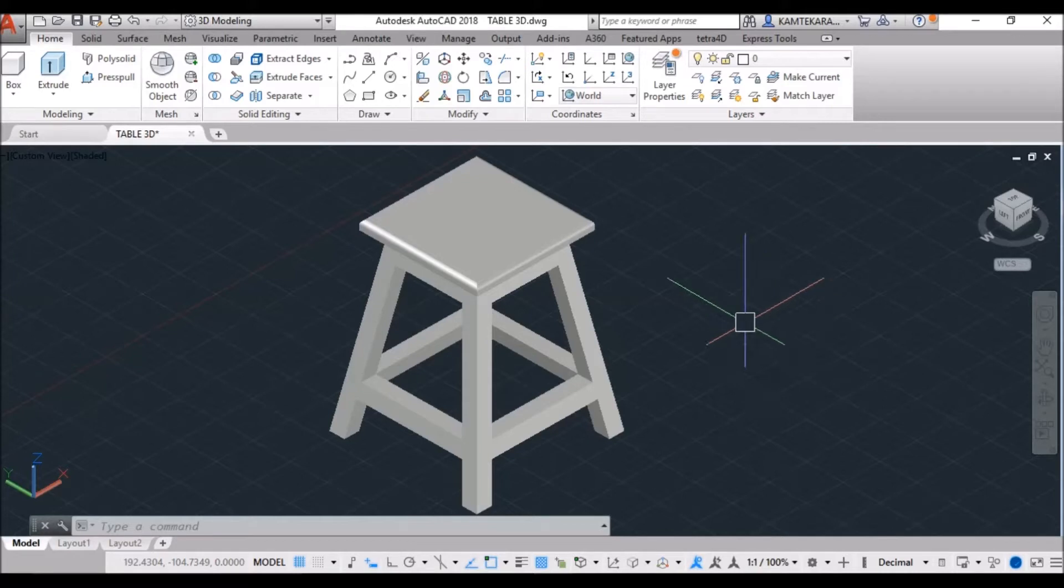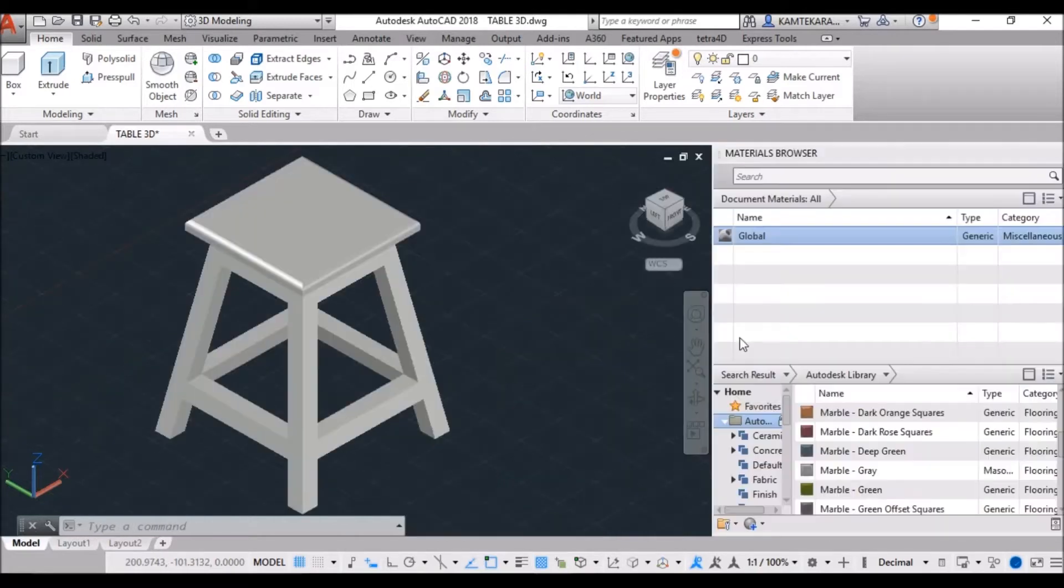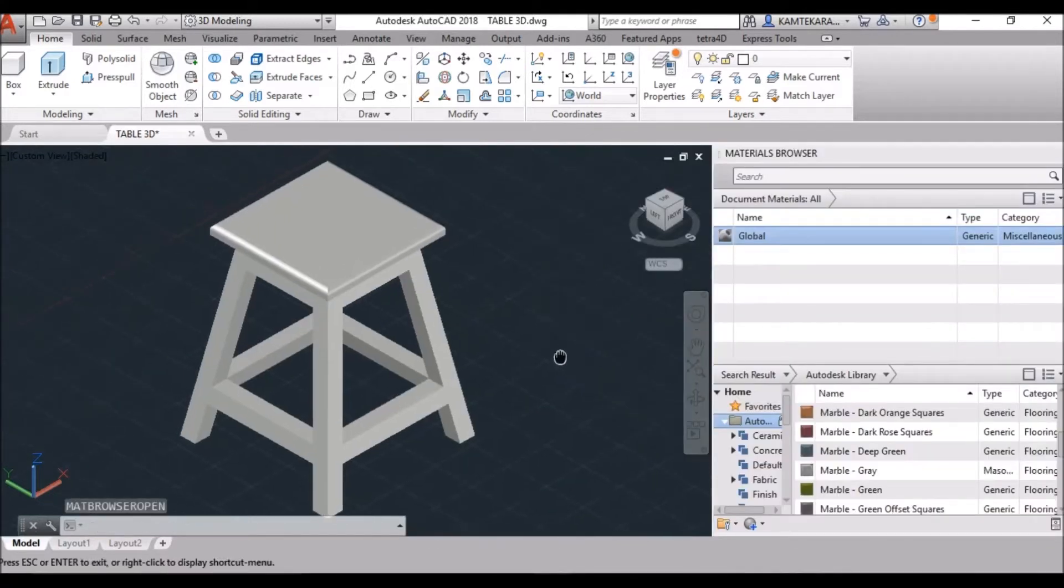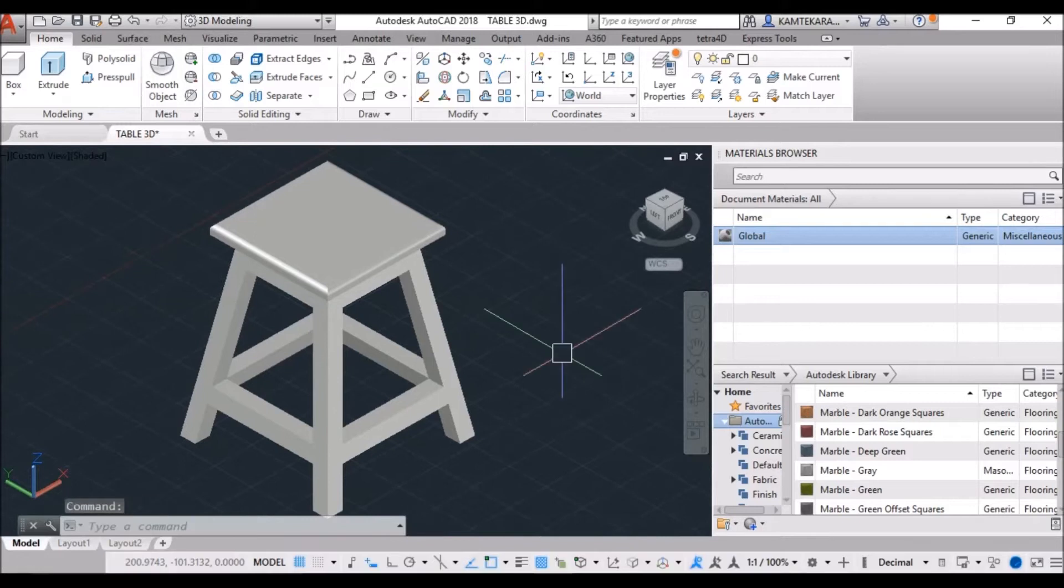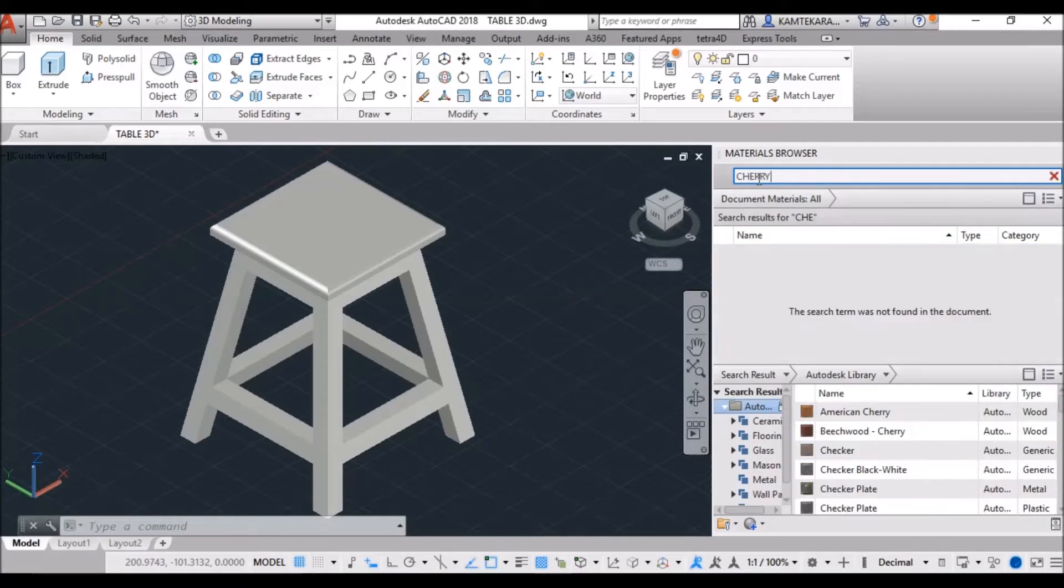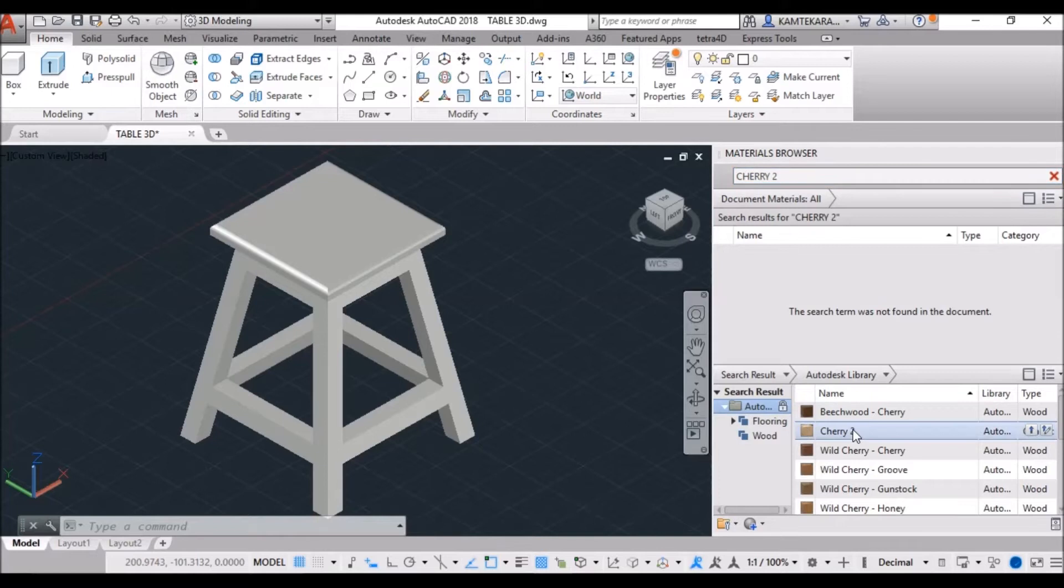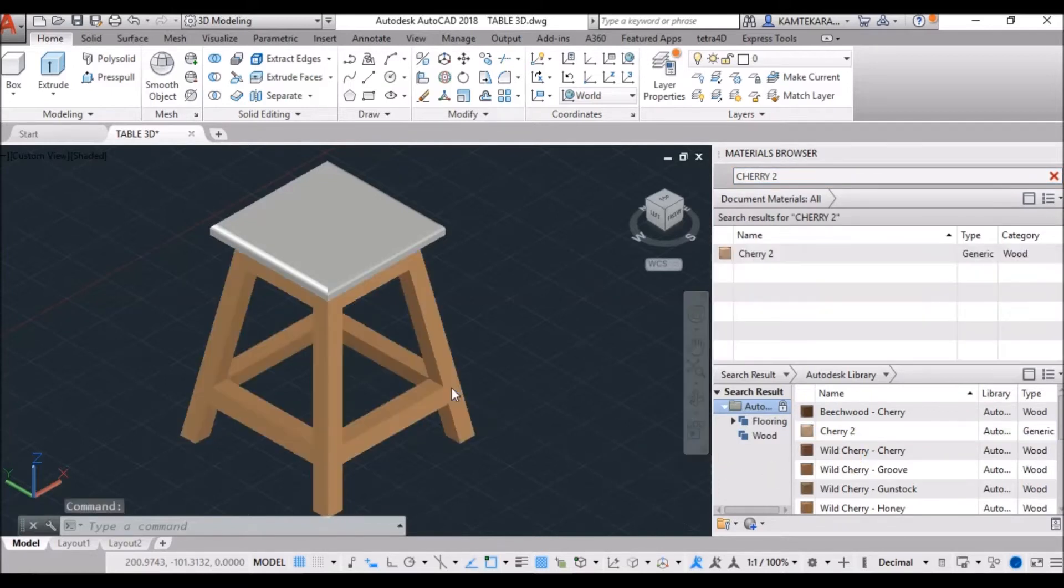First, we need to browse the material library. Use the rmate command for material browser. Any which you want like material, you can browse from search bar. I would like to search wood material, cherry2 and drag this directly on object.